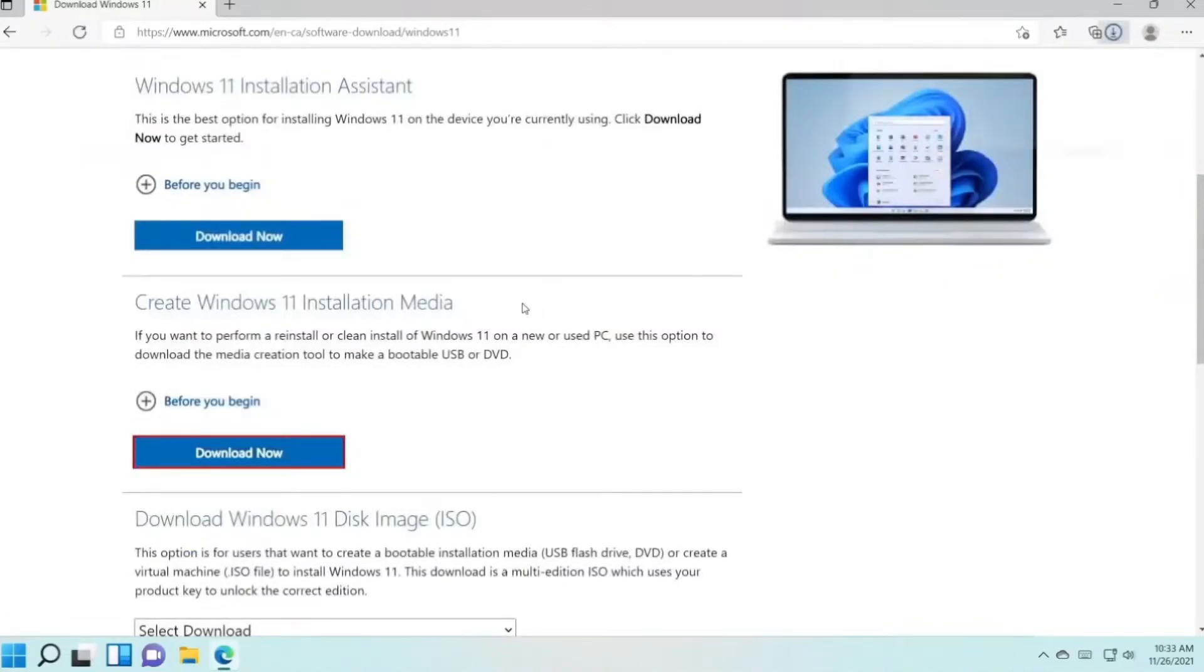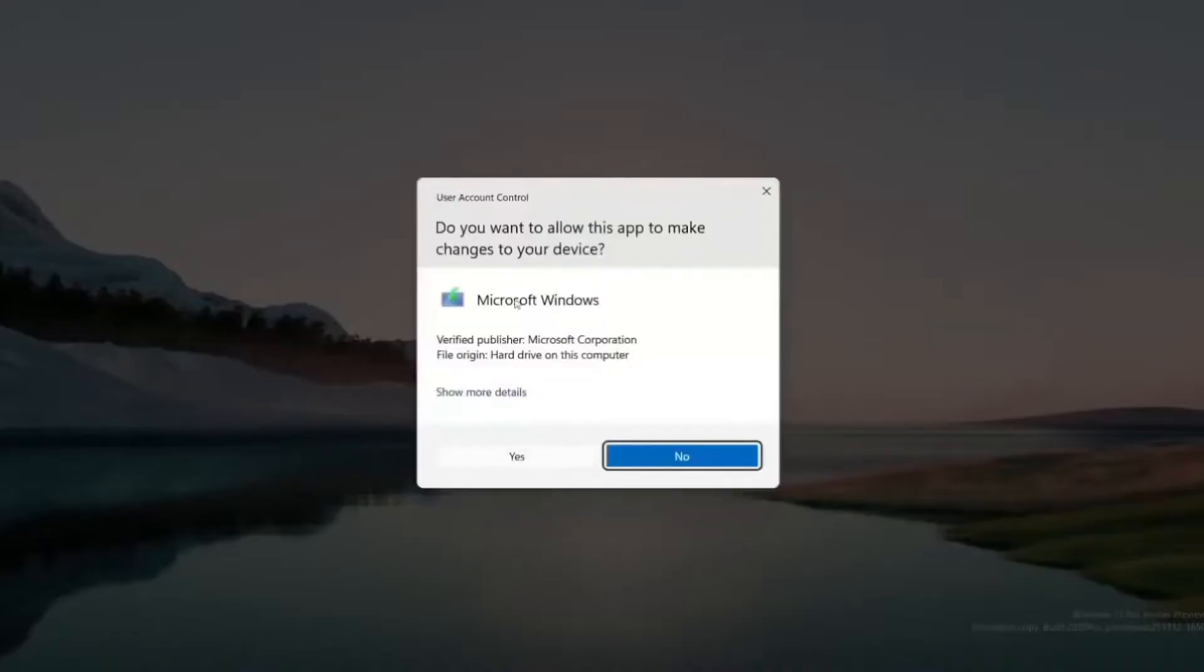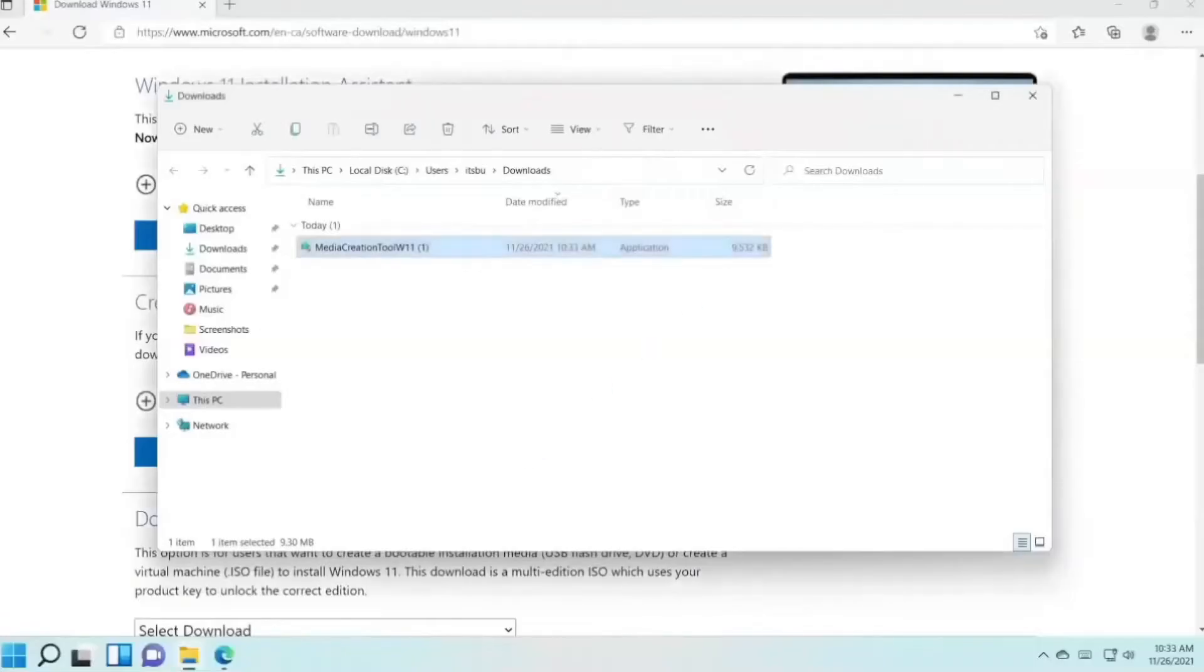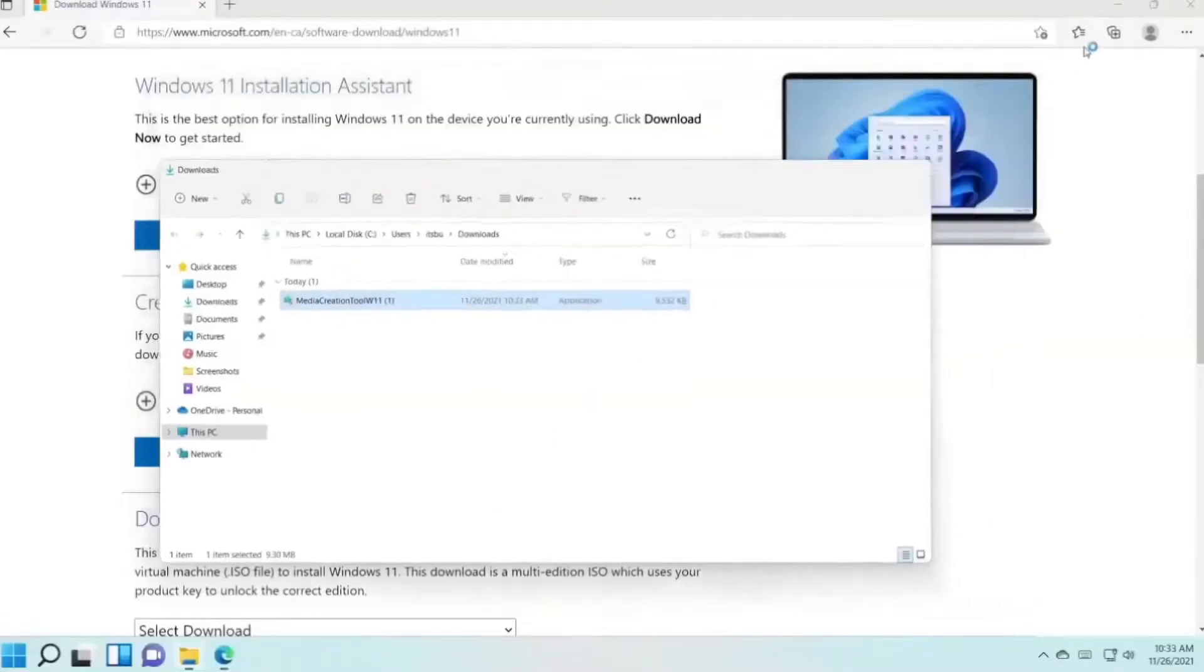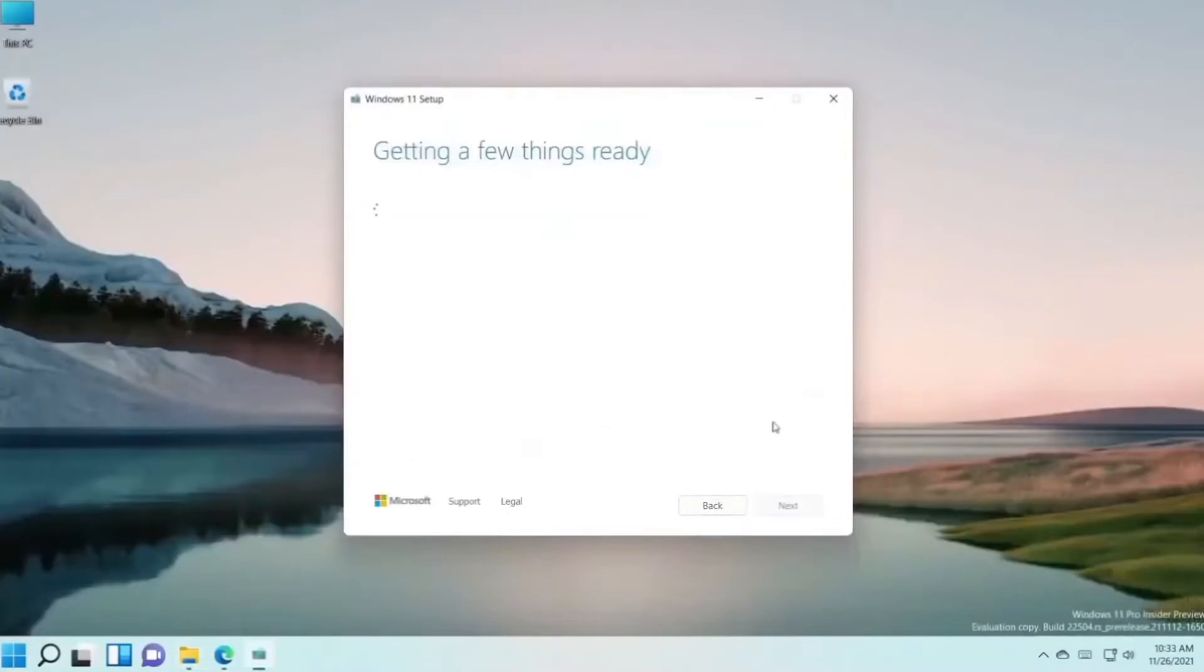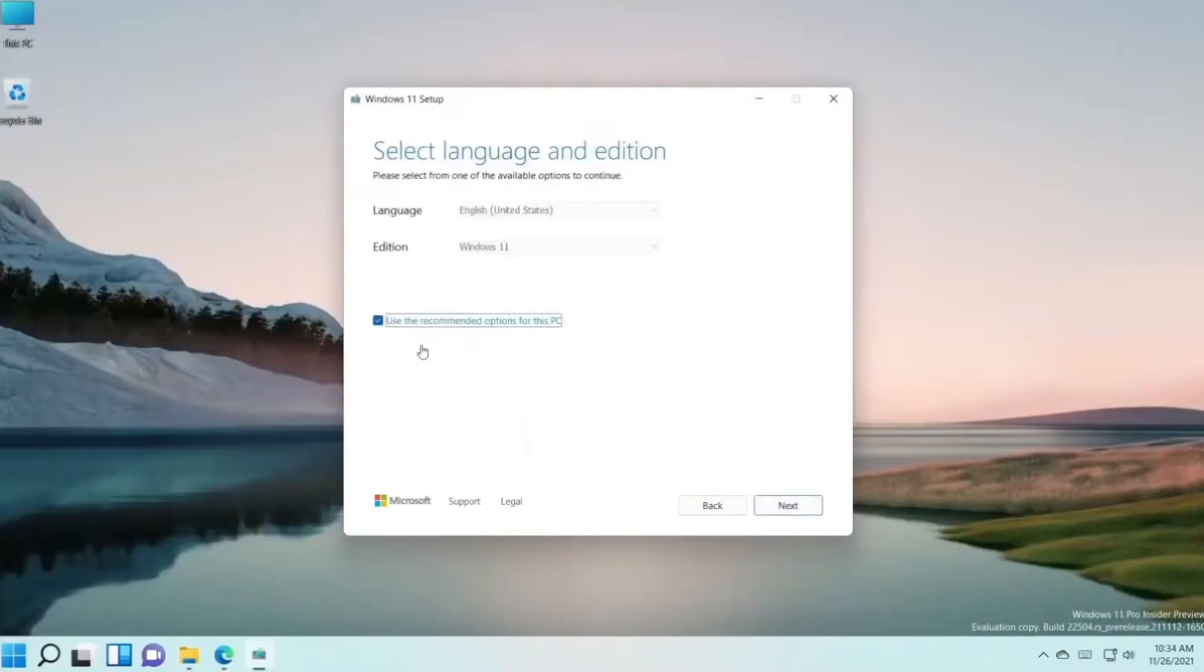Press Download Now. Open it. Press Yes. Press Accept. And here, use the recommended options for this PC. Press Next.